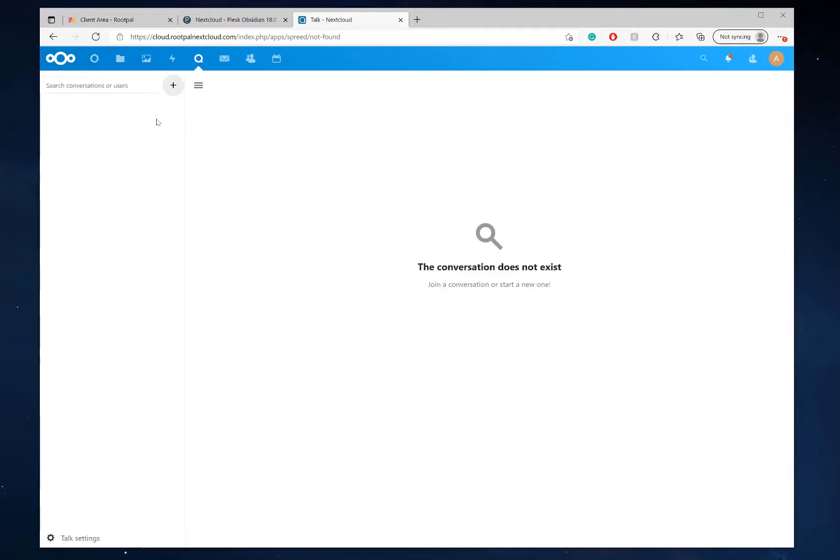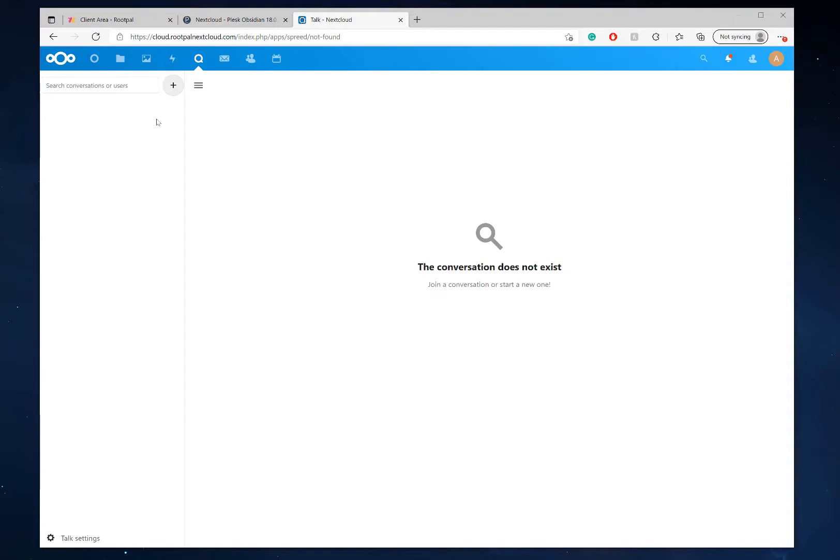So that is NextCloud Talk. It's super powerful for screen sharing, video streaming, not video streaming sorry, sharing video, chatting online with your potential clients, webinars, whatever you can think of. It's a very powerful solution. And that's all done through your NextCloud server.